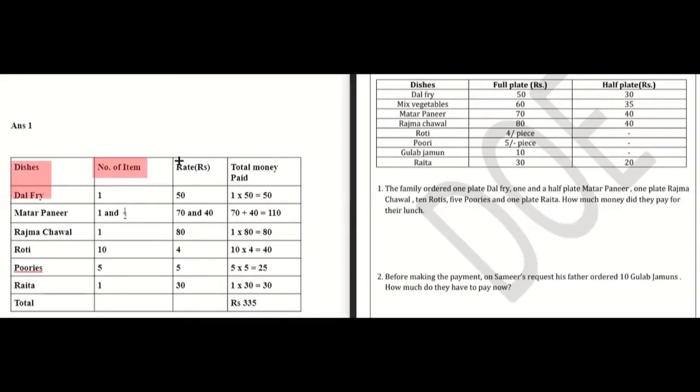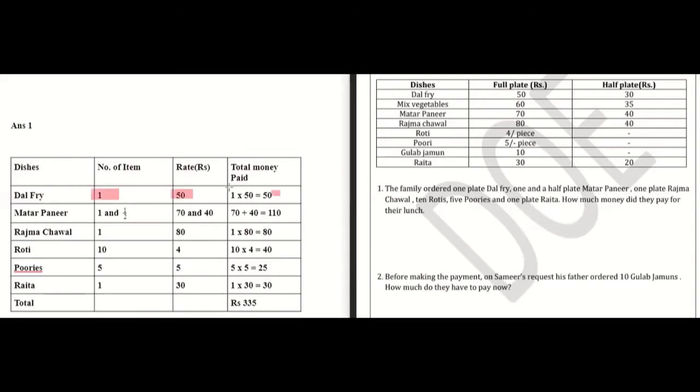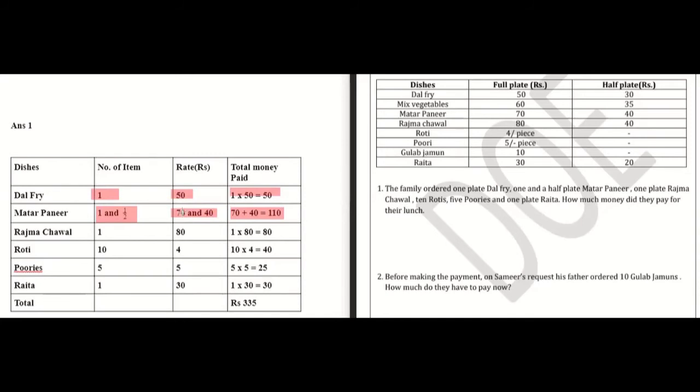Here we have the items, number of items, and rate of each item to calculate the total price. First, one dal fry - full plate rate is 50 rupees, so 1 times 50 equals 50. Then one and a half mutter paneer - full plate 70, half plate 35, totaling 110 rupees. You calculate 70 plus 35.